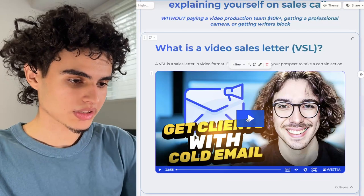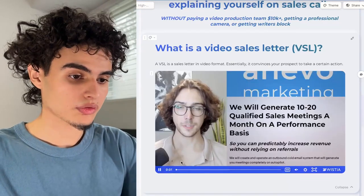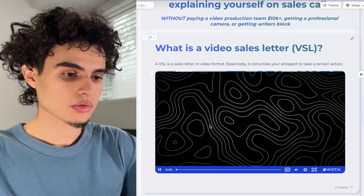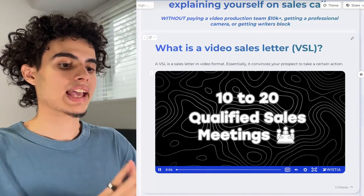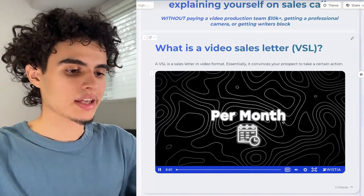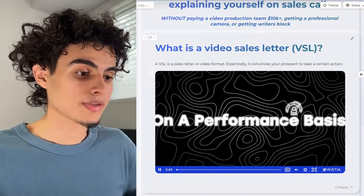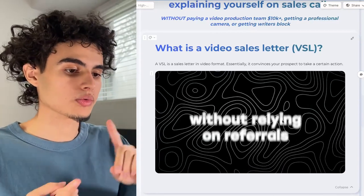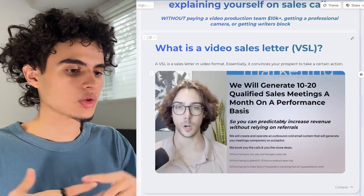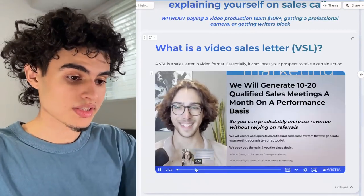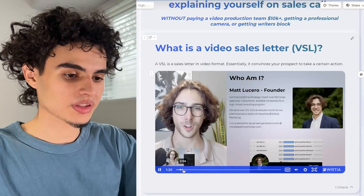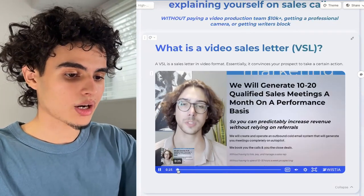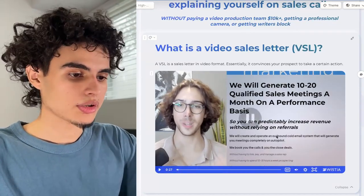Here's an example of what this looks like. This is one of our clients we made a VSL for, and he's literally just screen recording himself reading over a Gamma document, with edits on top. This is what your editing should look like — reading over the doc with pop-ups that help explain what's being said on screen.